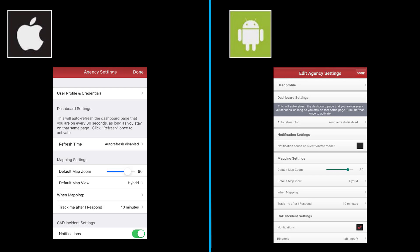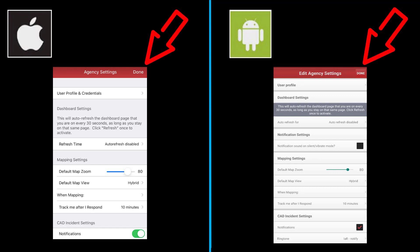These are now your agency settings. There are a number of settings that have been pre-populated, and there are others that you can customize. For now, hit Done in the upper right-hand corner, and we'll come back to this page later.